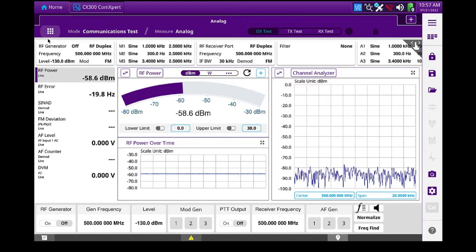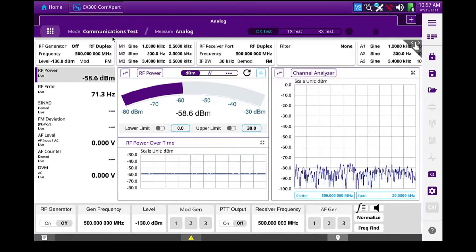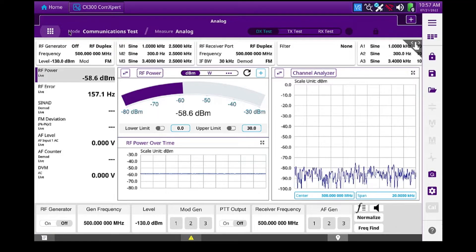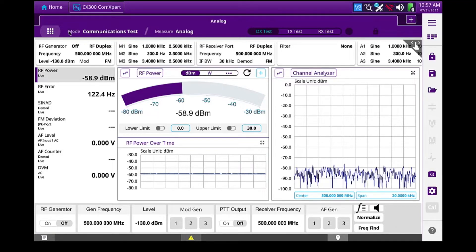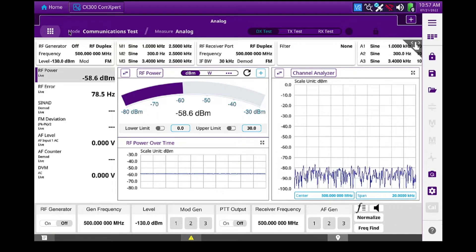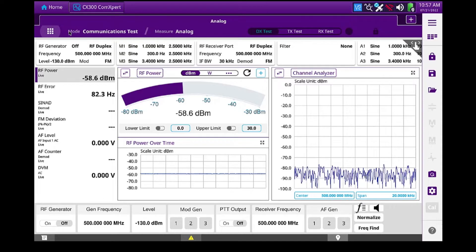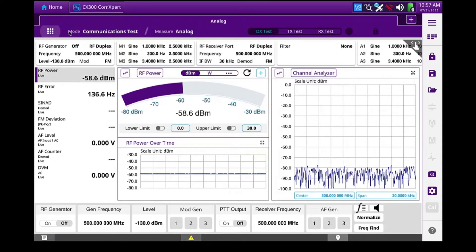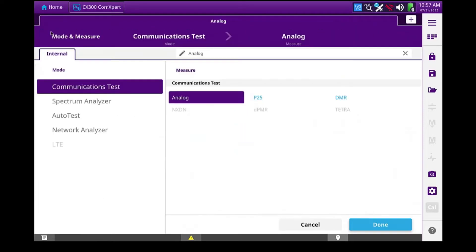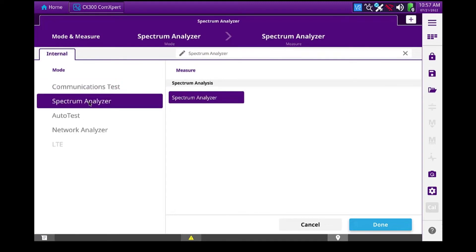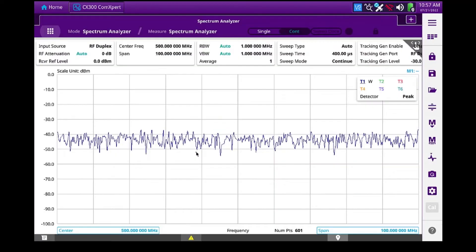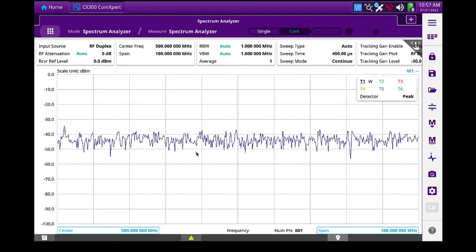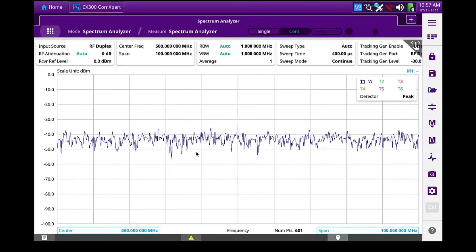To start out with, the CX-300 has been set to factory defaults, actually just booted up. So I'm going to go to the grid, and I'm going to select my Spectrum Analyzer, say Done, and here's the Spectrum Analyzer.